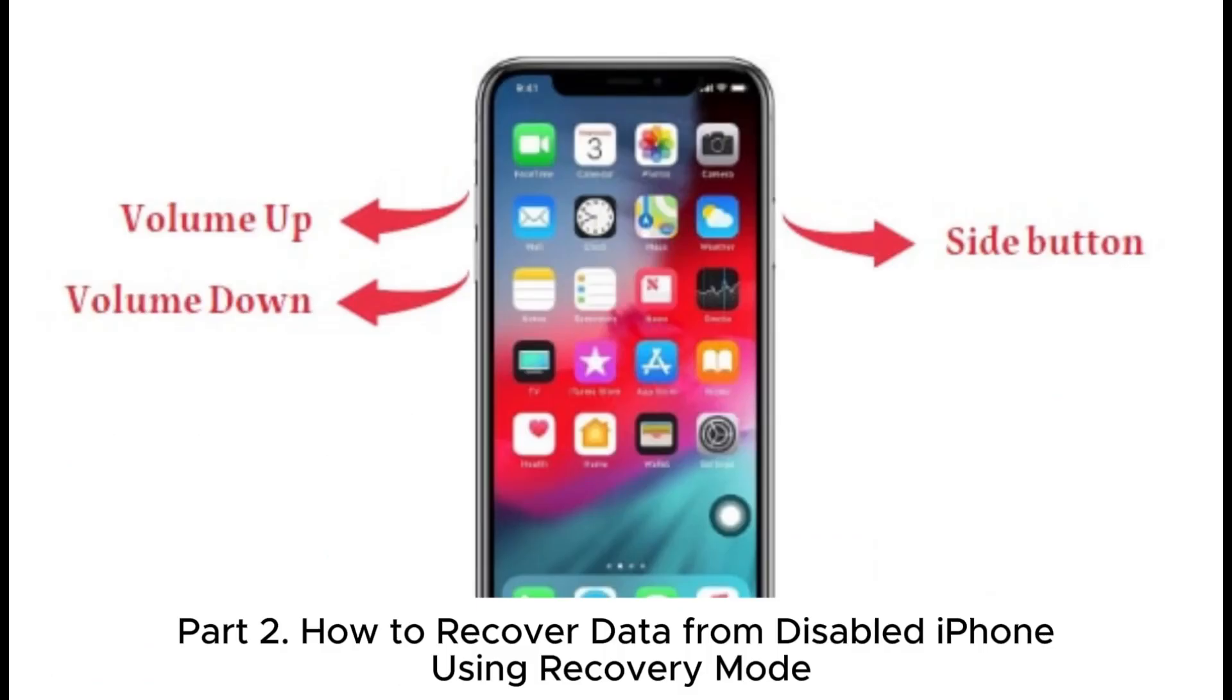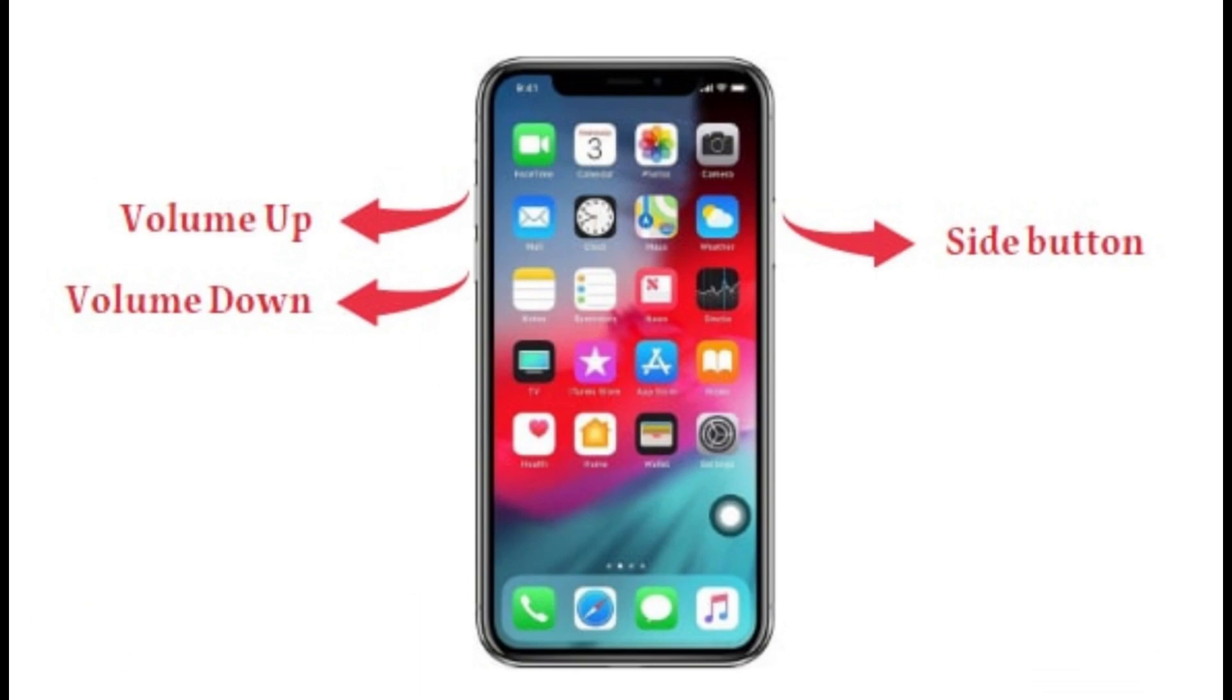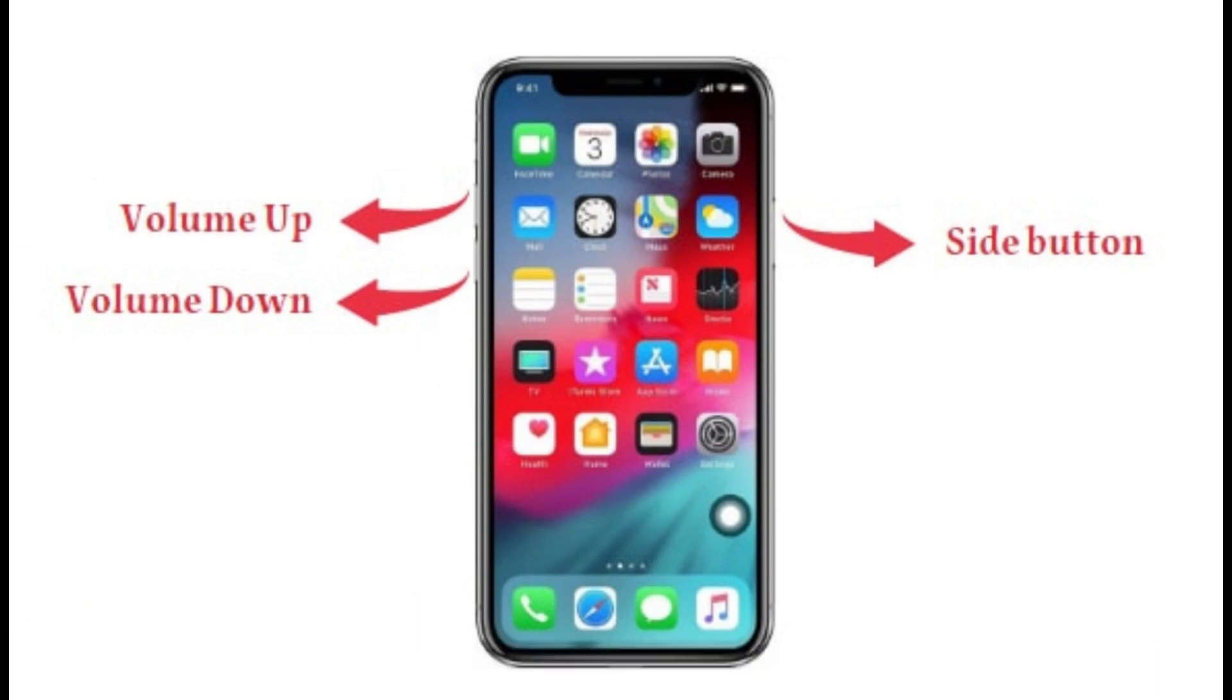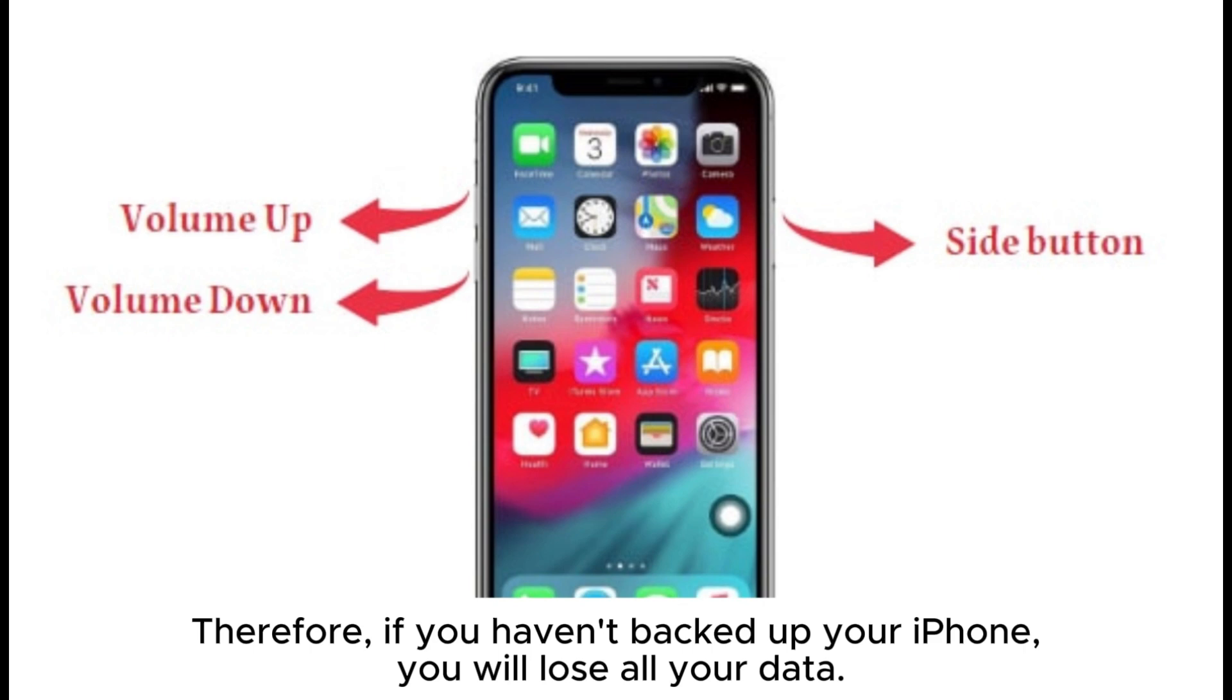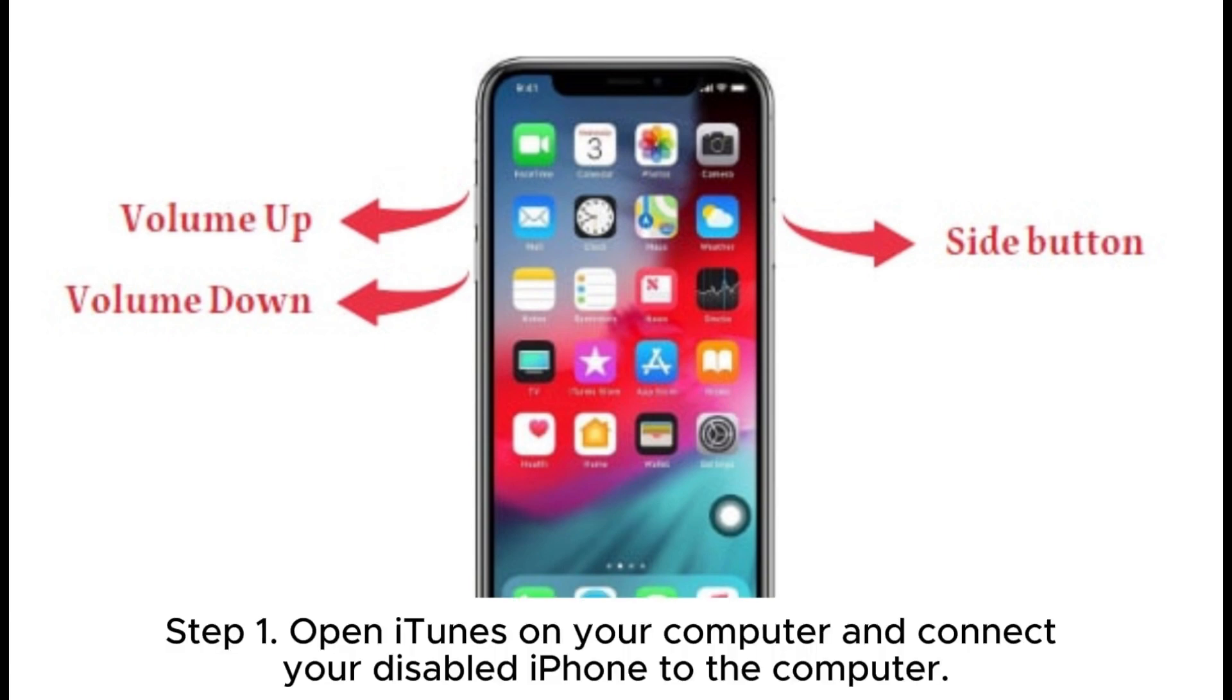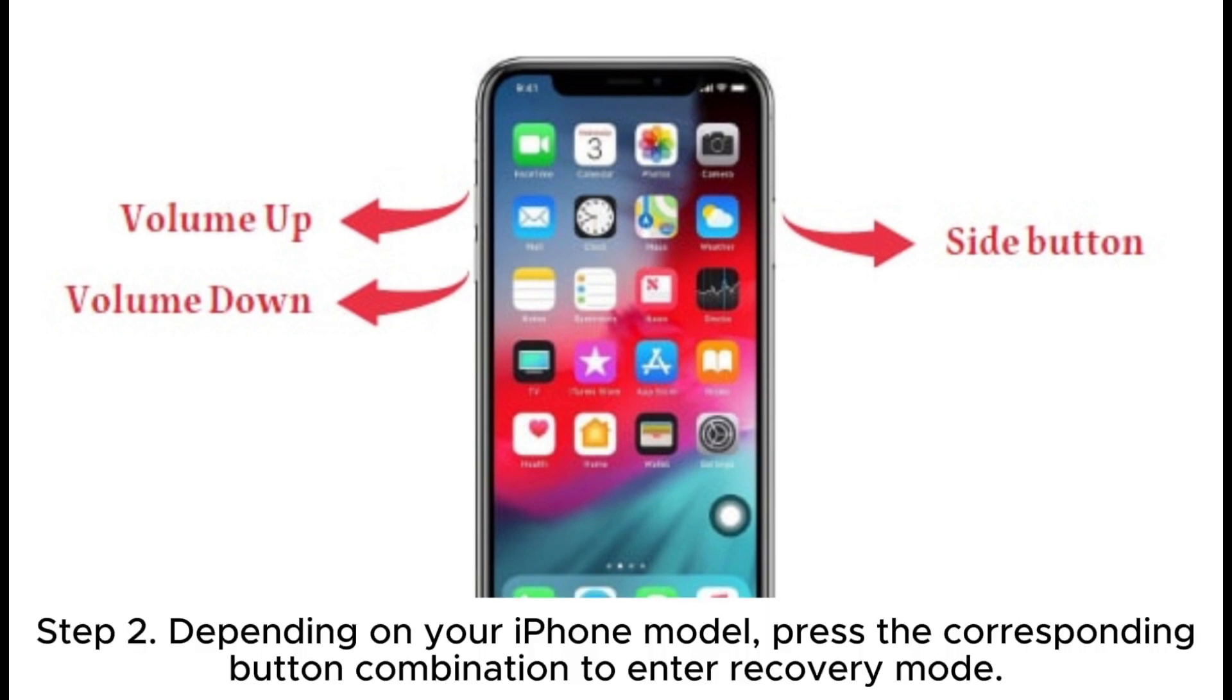Part 2: How to recover data from disabled iPhone using recovery mode. However, using recovery mode will result in your iPhone being erased. Therefore, if you haven't backed up your iPhone, you will lose all your data. Step 1: Open iTunes on your computer and connect your disabled iPhone. Step 2: Depending on your iPhone model, press the corresponding button combination to enter recovery mode.